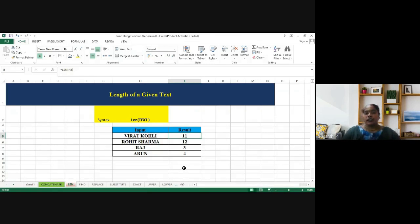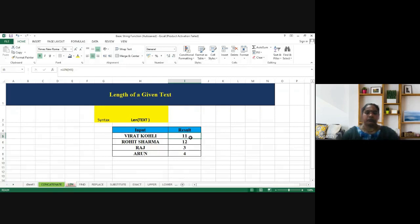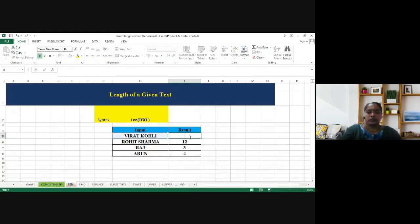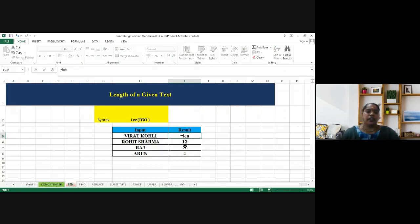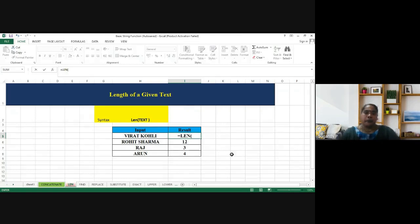So the syntax goes like this: equal to, I type equal to LEN, then you'll be getting the auto suggestion LEN, double click it, open the round bracket, and then give your input.